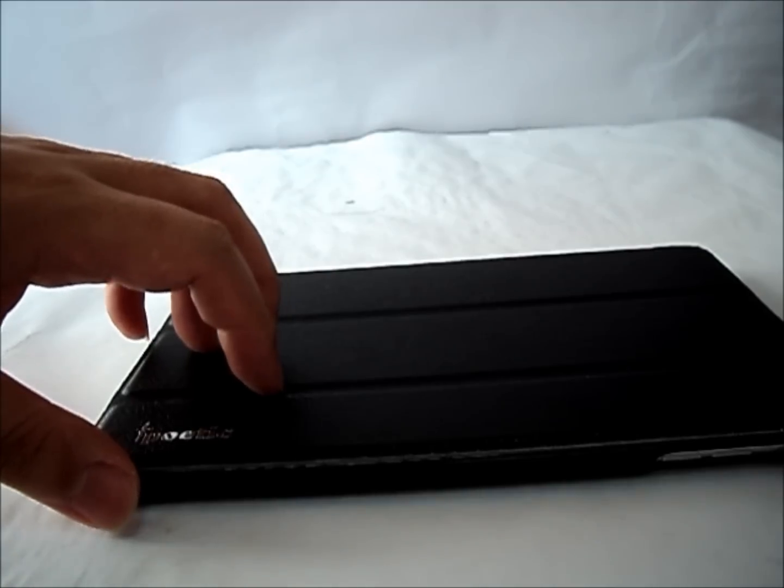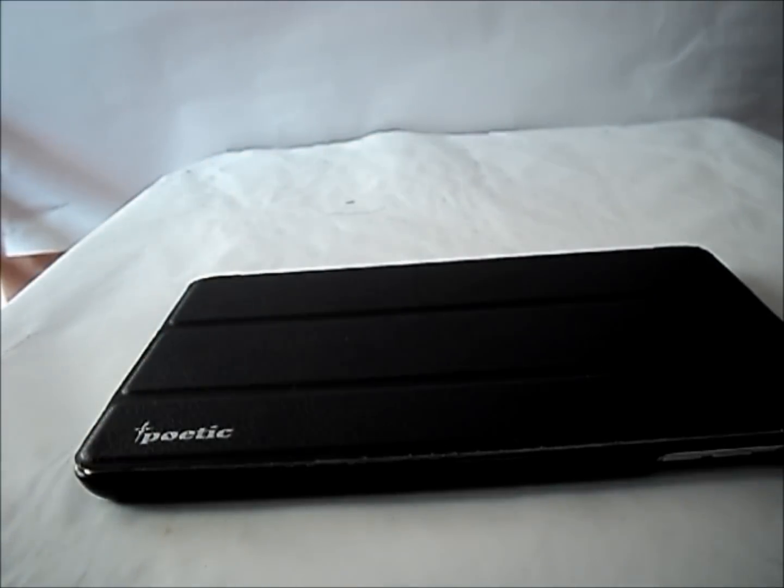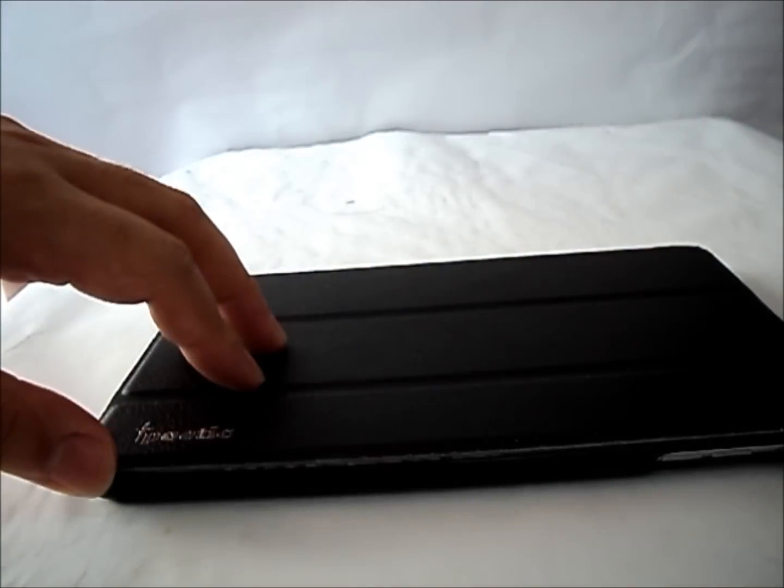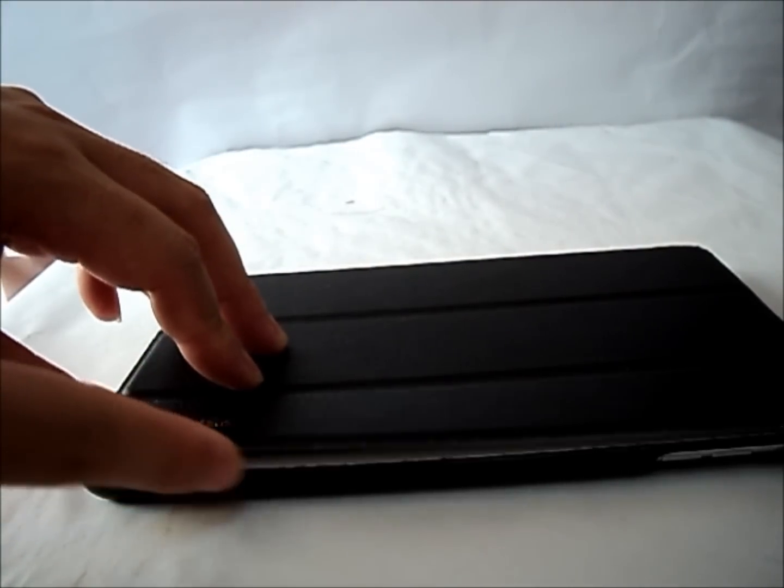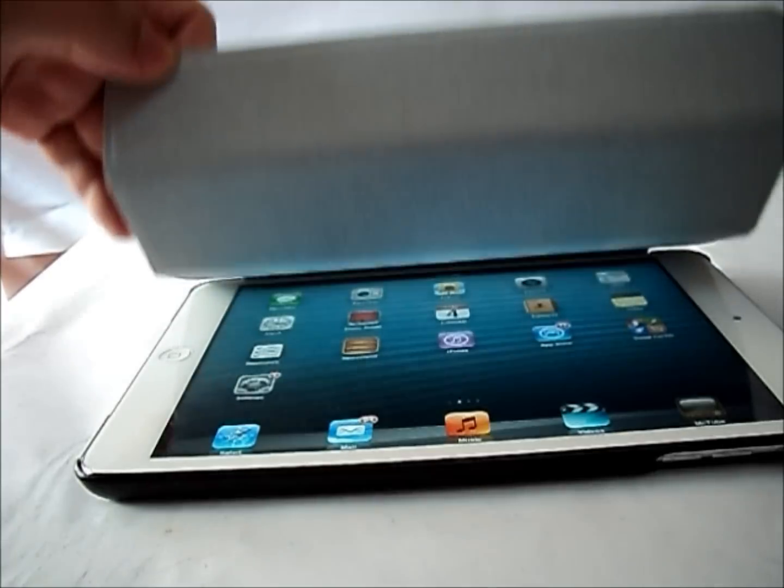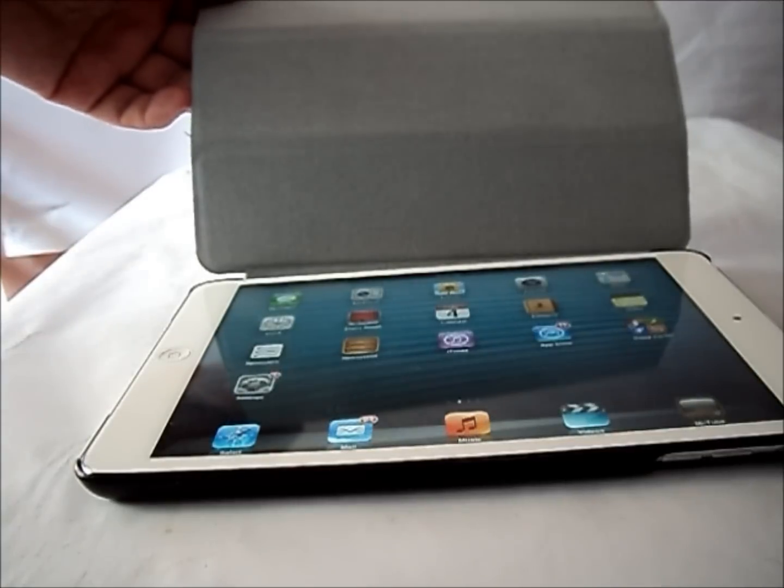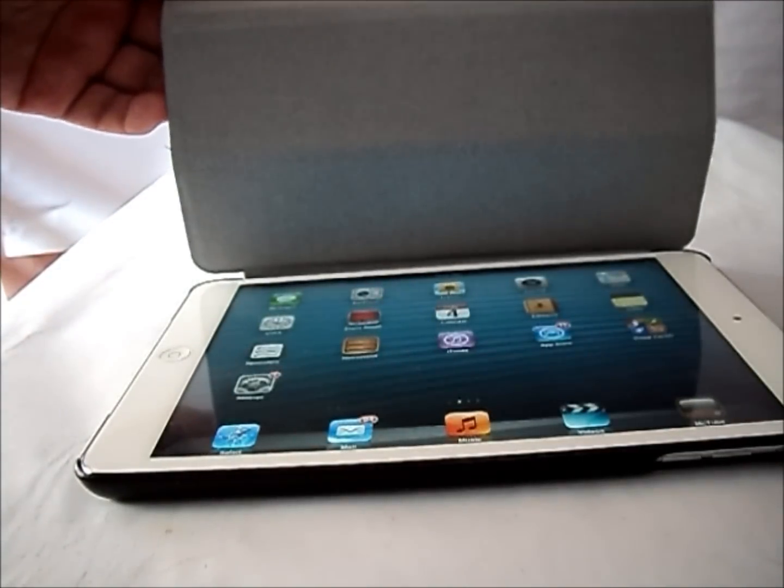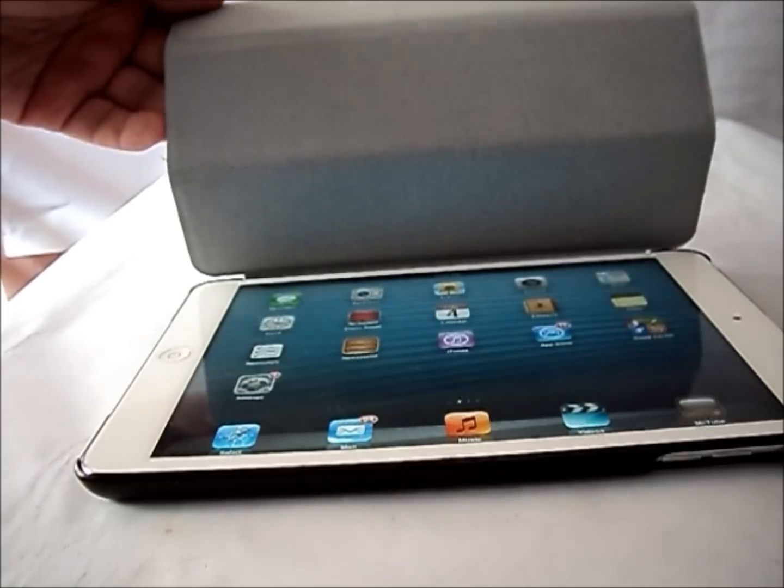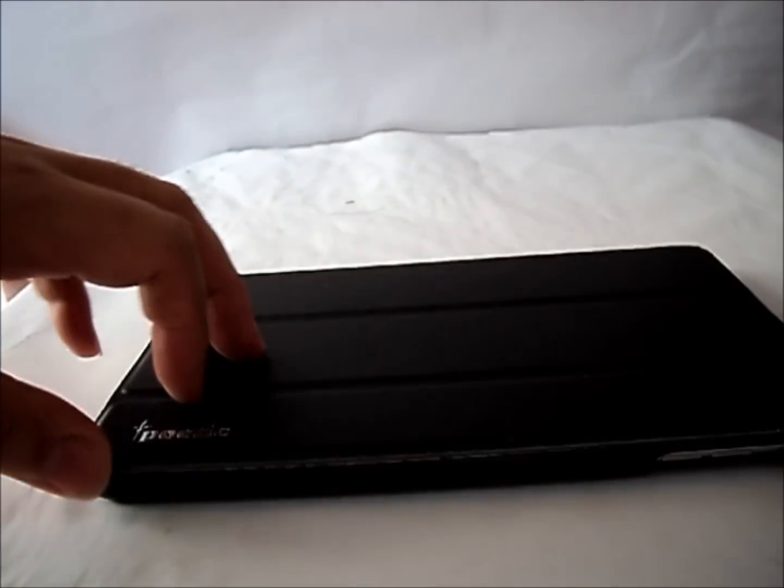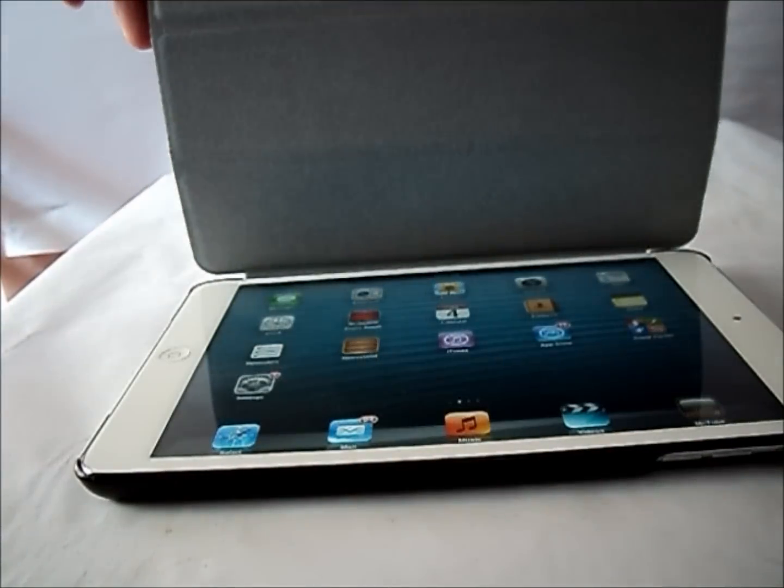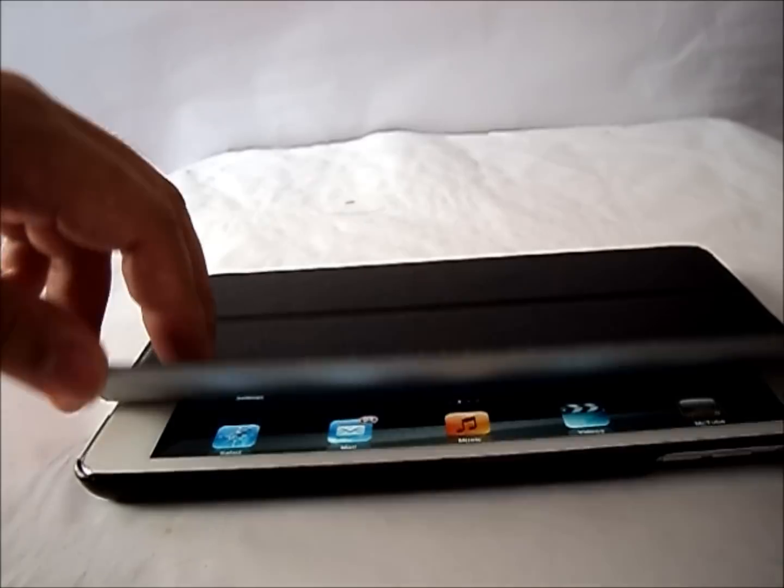This case also comes with a smart cover function. If you open the smart cover, it will wake the iPad mini and if you close it, it will sleep the iPad mini. So you do not have the hassle of pressing the on-off button.